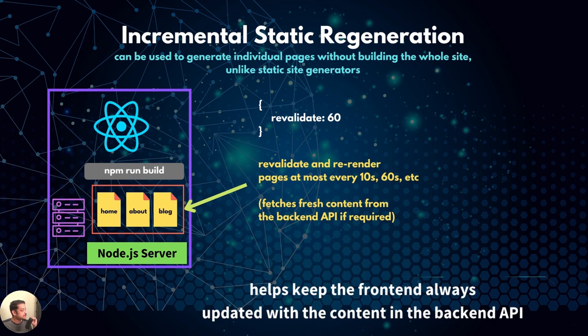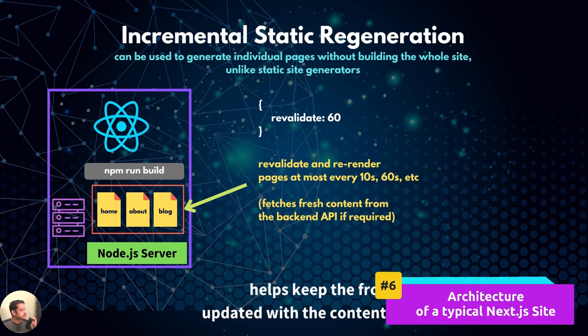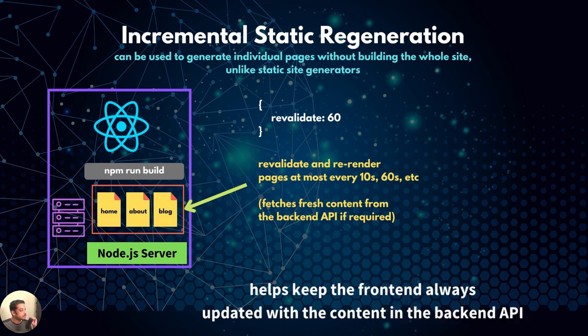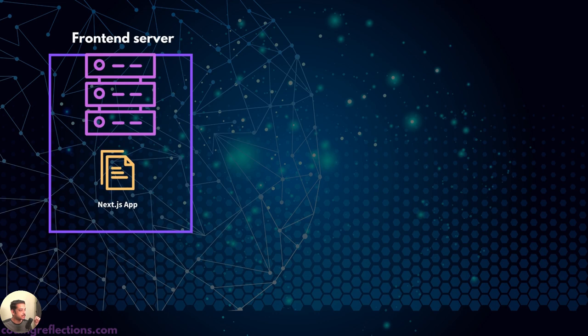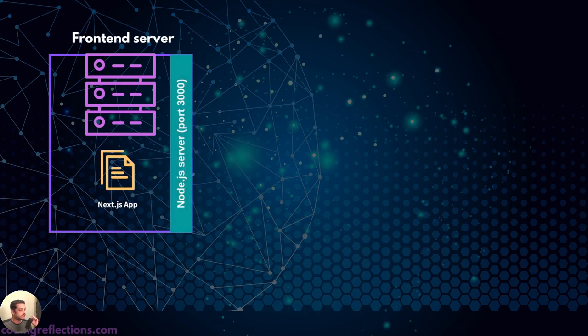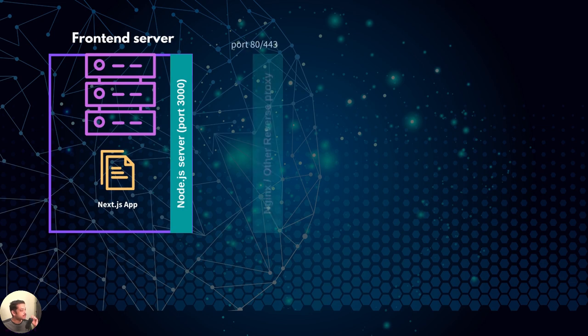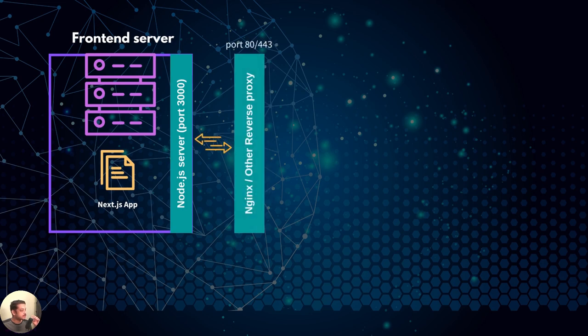If you are still confused, let's see how the tech stack looks like for a typical Next.js site. On one side, we have the frontend server running Next app on a node.js environment. By default, Next uses the port 3000. But it's usually a common practice to put an nginx server as proxy in front of it.